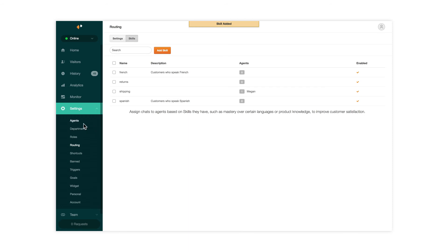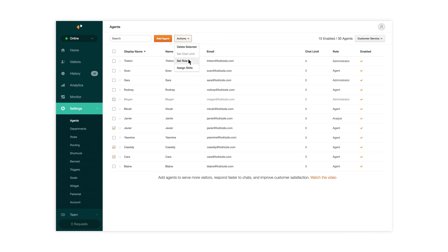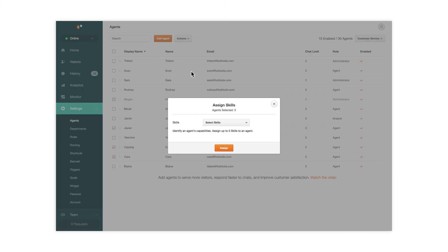Once you've created a set of skills for your team, you can assign them to your agents. Now your agents will have chats routed to them based on their skills.